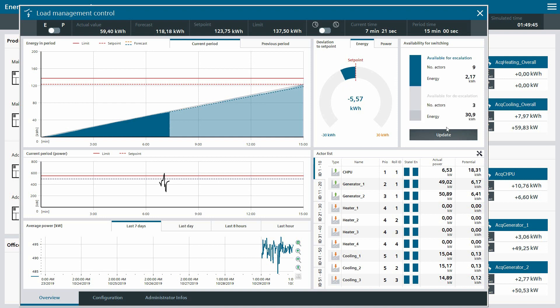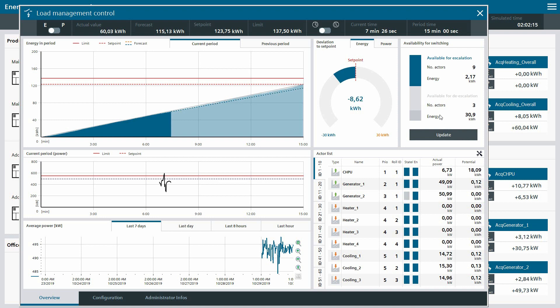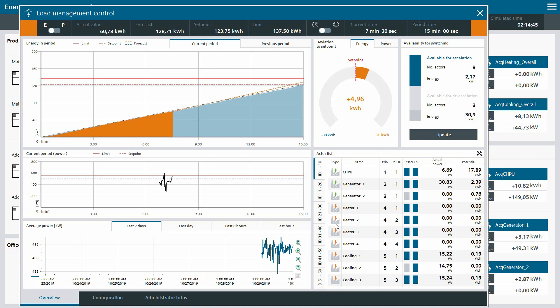To get an idea about the switching potential of the load management and its actors, the user can update the graph on the very right side. Beneath it, the status of every single actor can be analyzed.